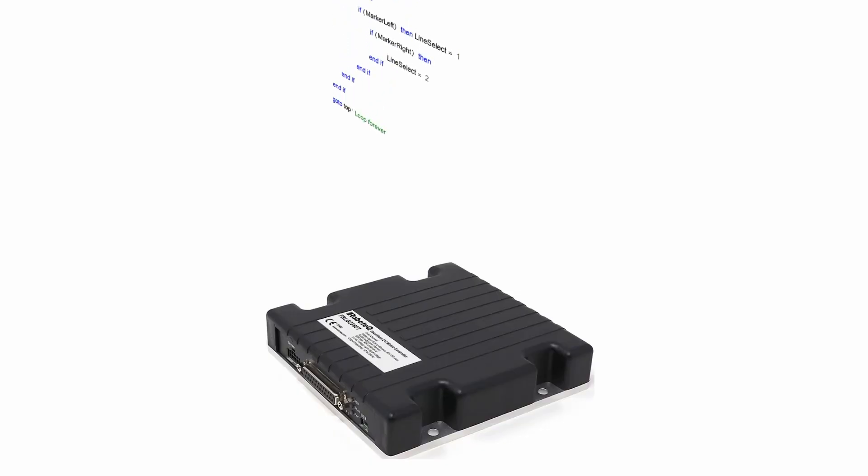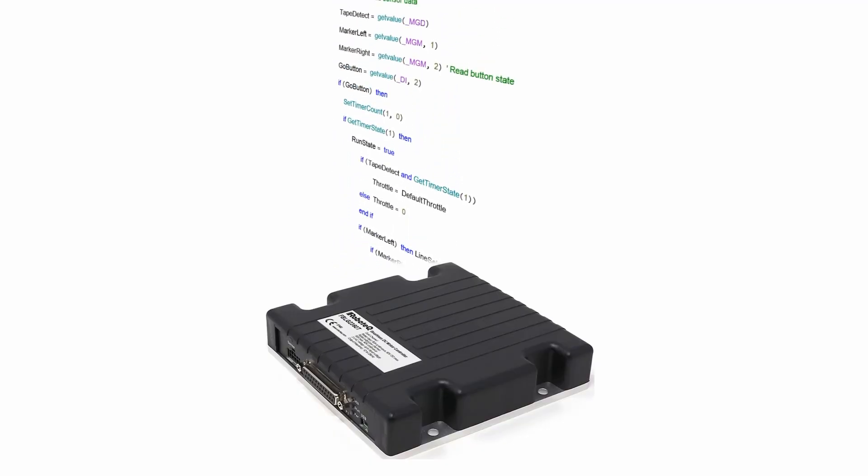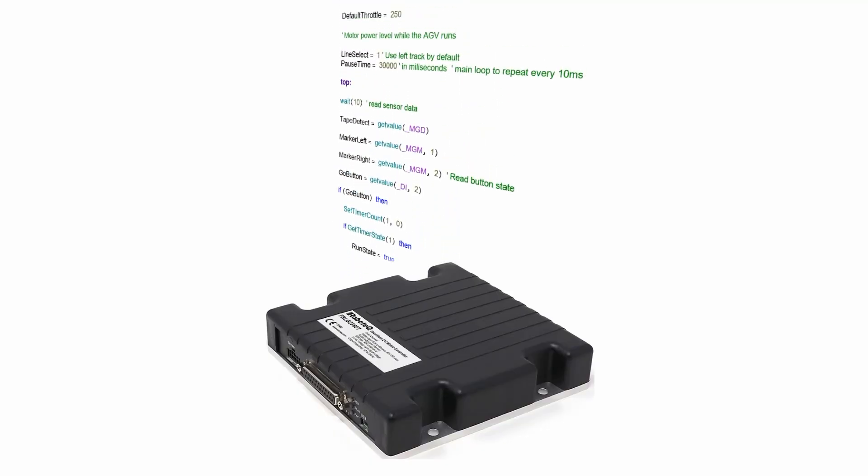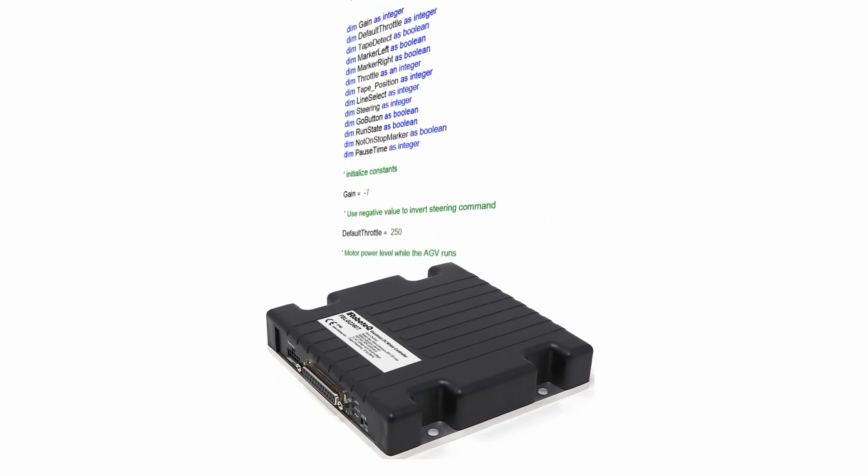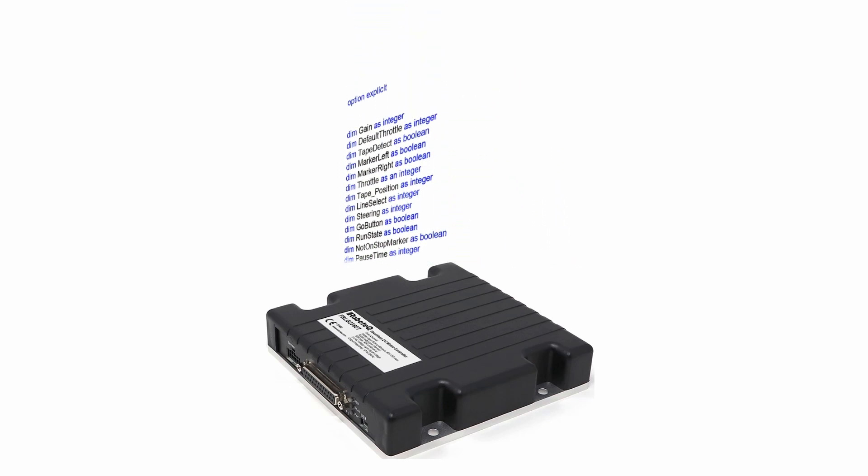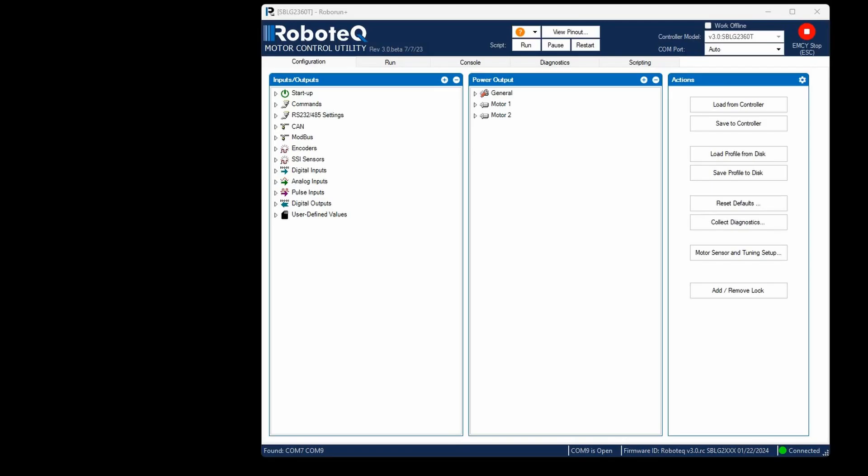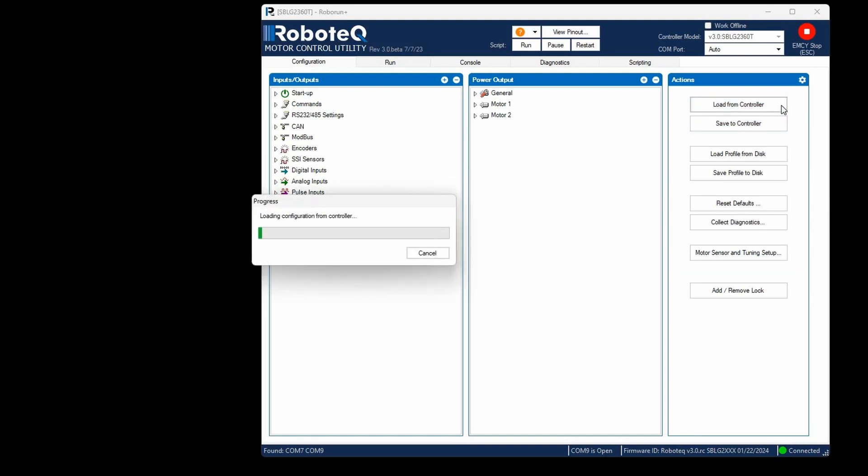For additional details on MicroBasic scripting, you can view our video tutorials or consult the how-to articles linked in the video's description. Begin by connecting to the Roboteq drive using USB and then open the Roborun Plus utility. Proceed to load the configurations from the controller.